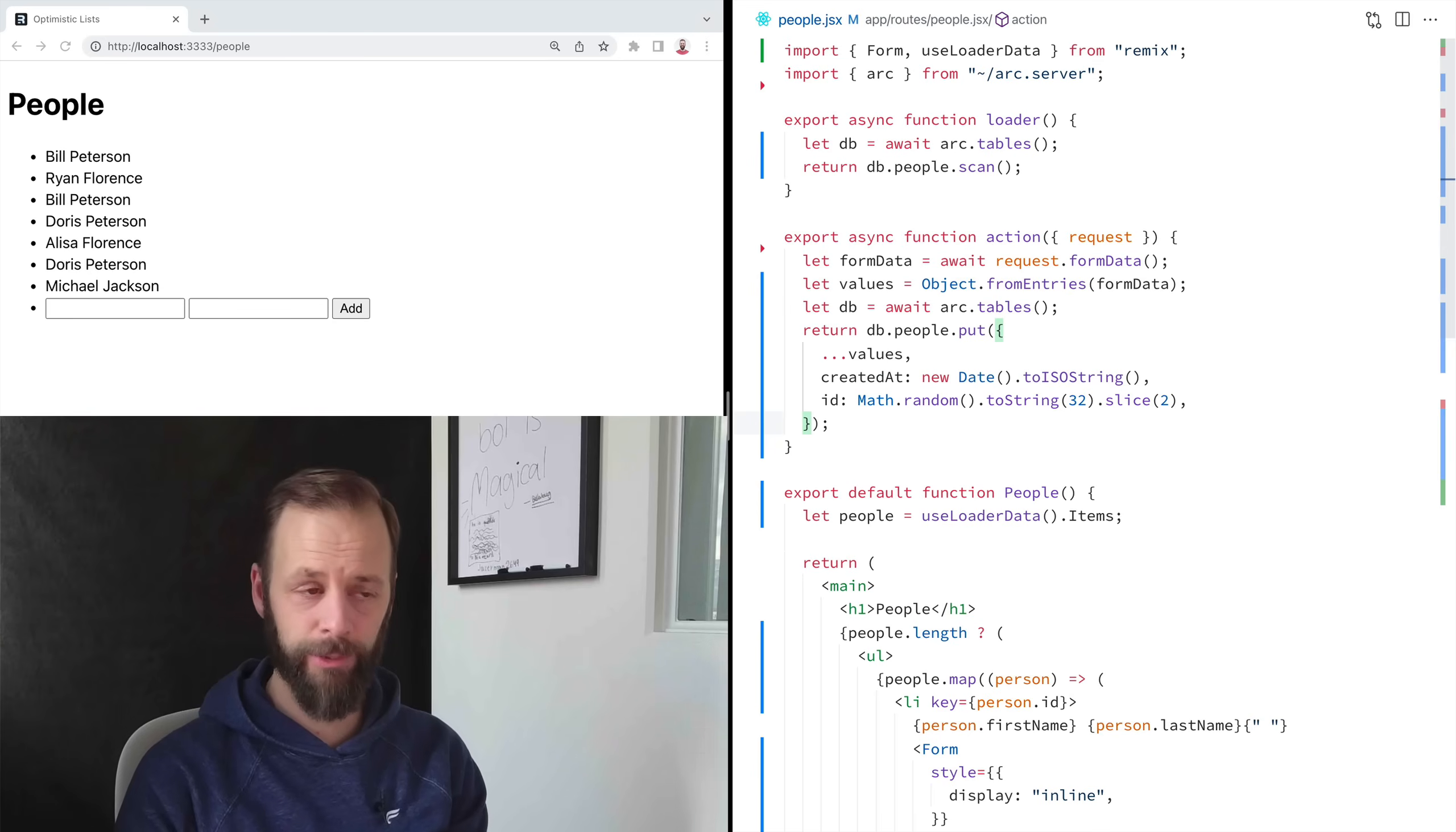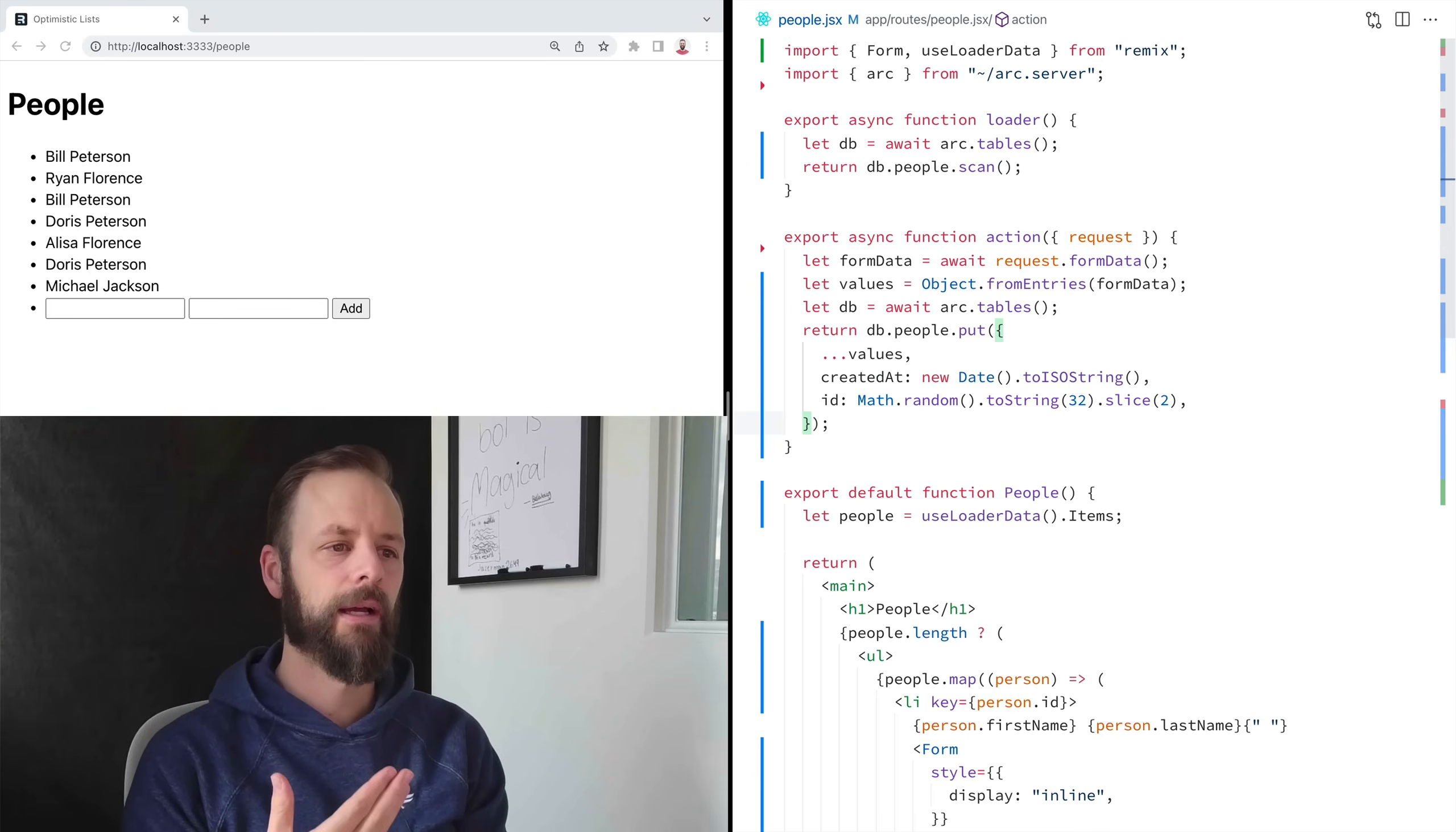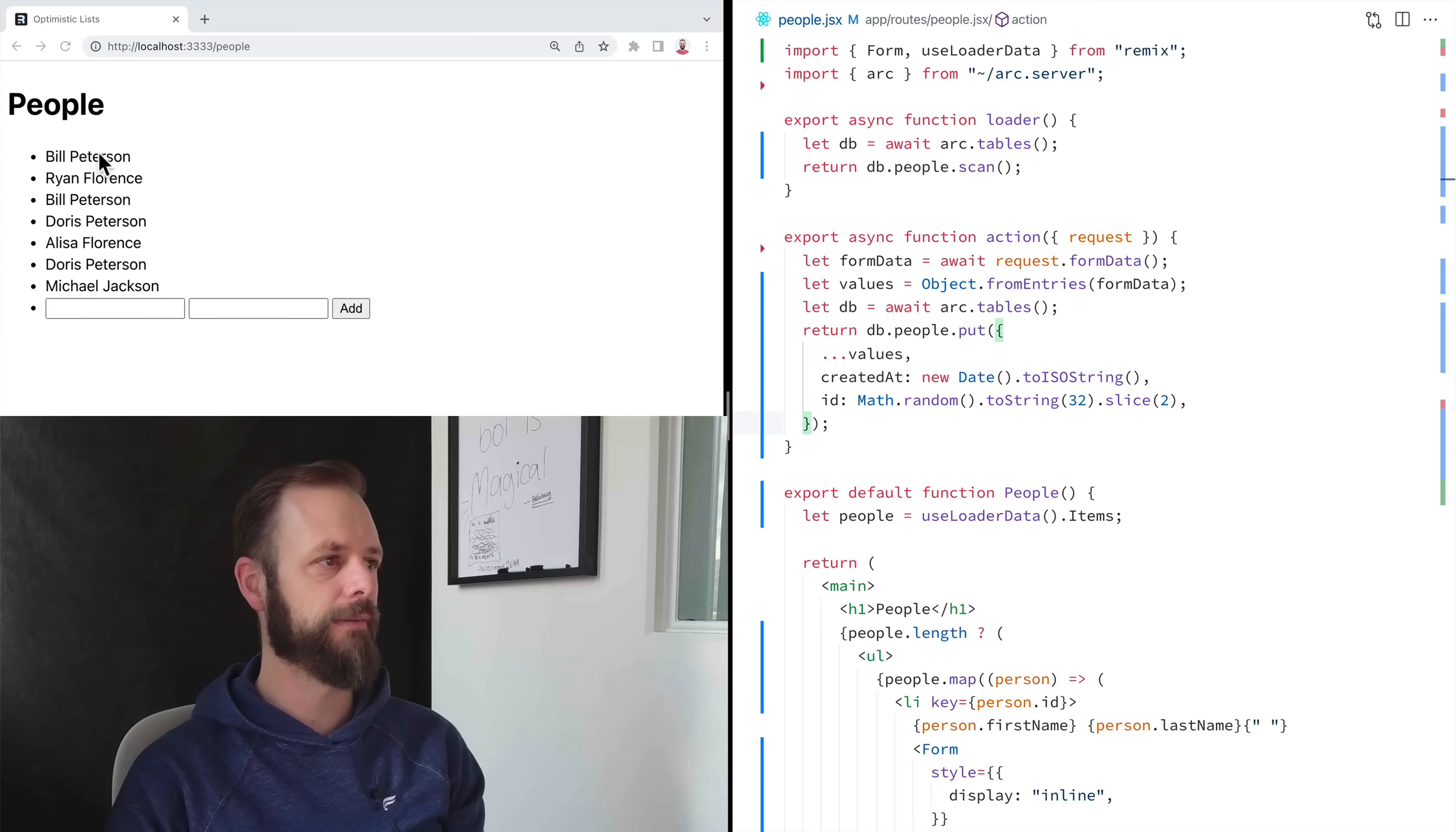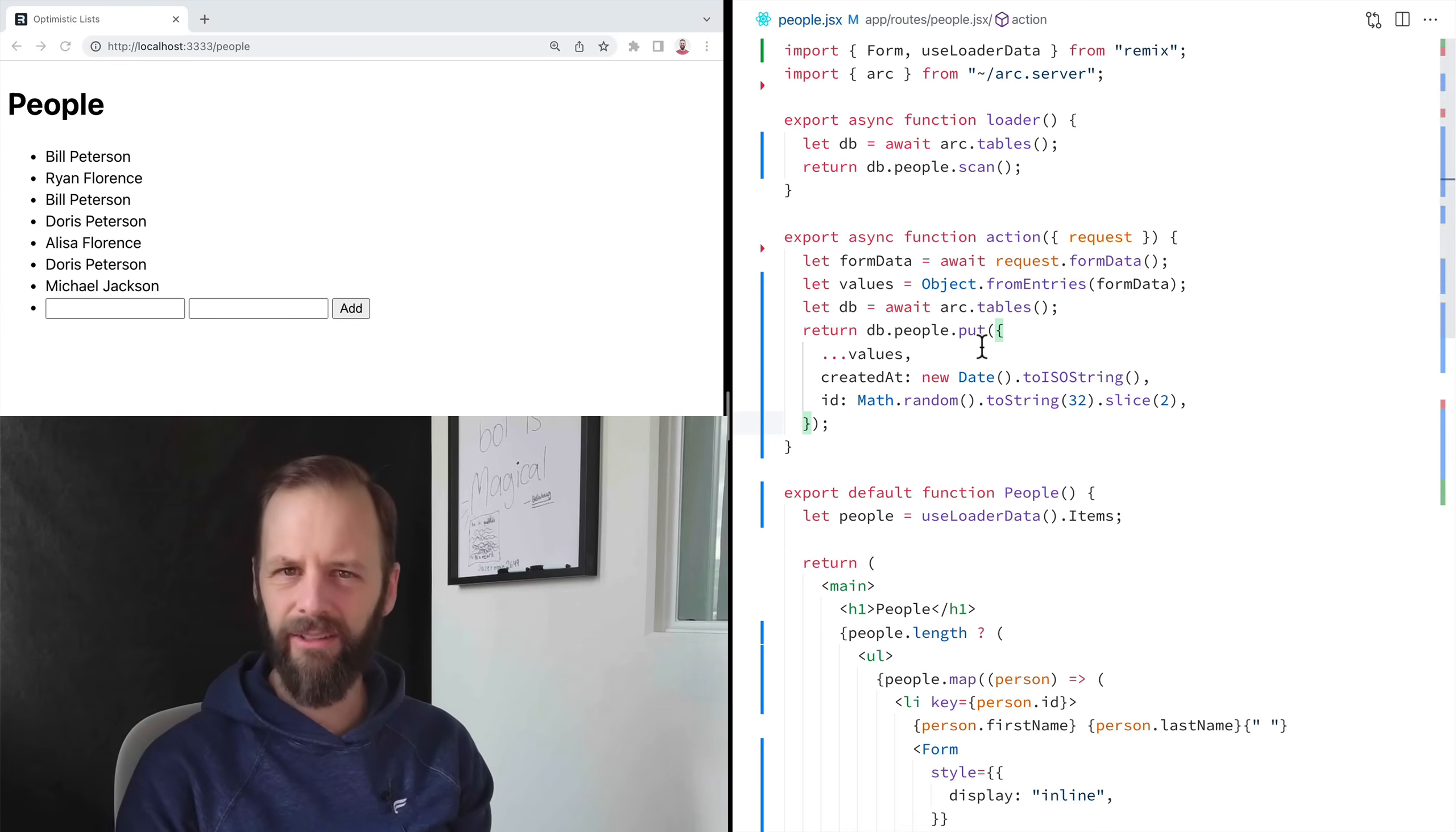But this is a question that comes up a lot is, how do I handle two different forms? And in our case, we've got seven forms when you have all these people. How do you handle all of that in just one action?